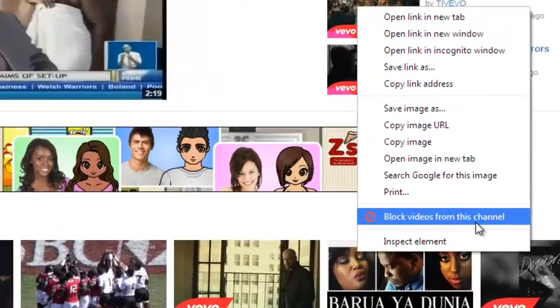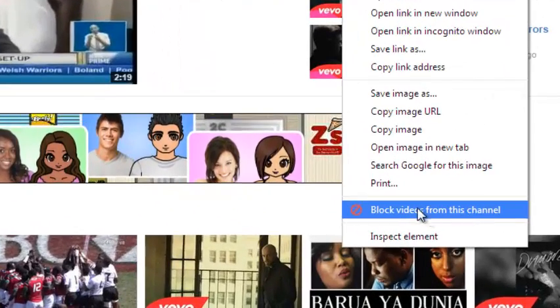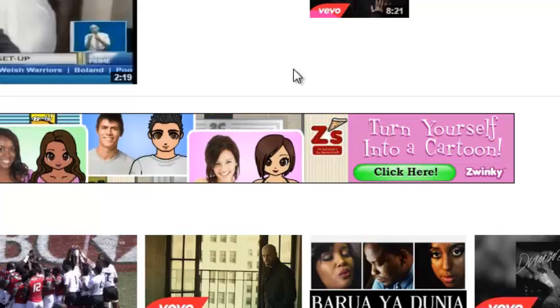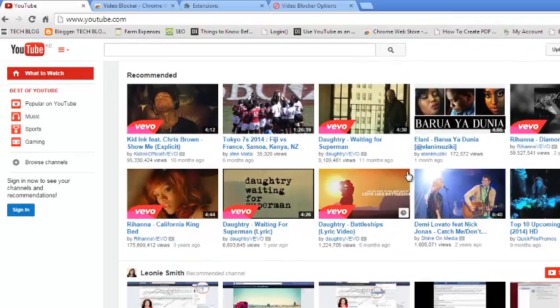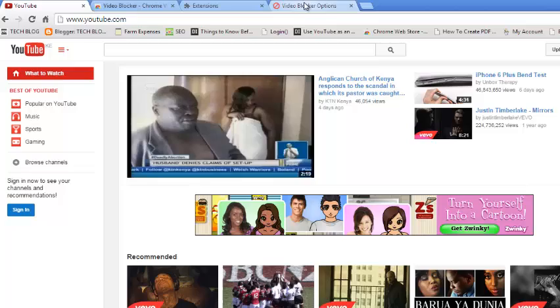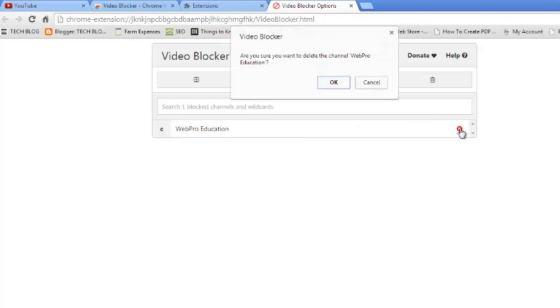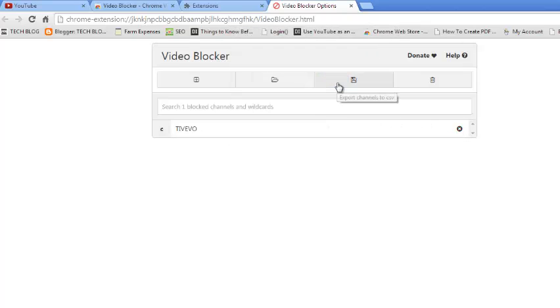Click on block videos from this channel and that video will disappear as well as any other video from that channel. If you want to unblock, just go back to the Chrome menu and select this extension, and then you can close this and confirm.